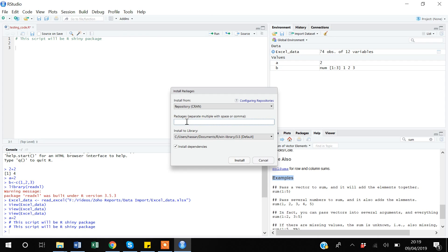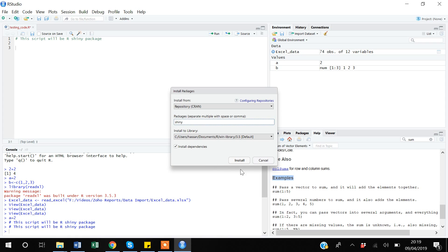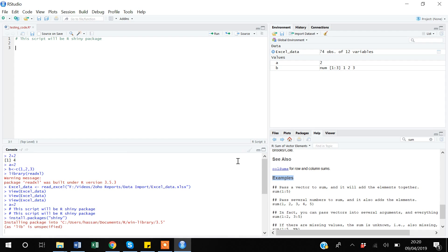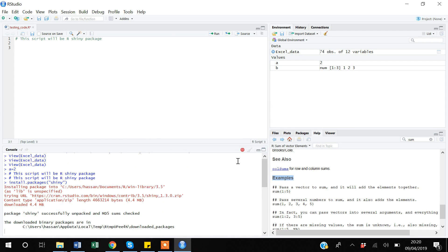Once you click 'Install Packages', under the packages field write down the package name. The package name is 'shiny', so I'll type shiny and click Install. I have already installed shiny previously, but it will go through and check again. Now shiny is installed.